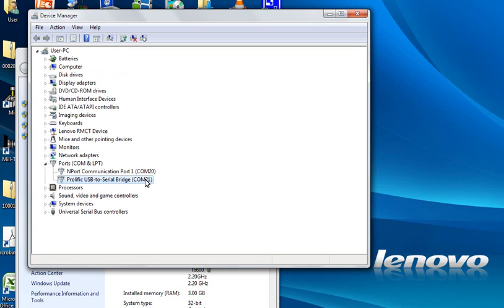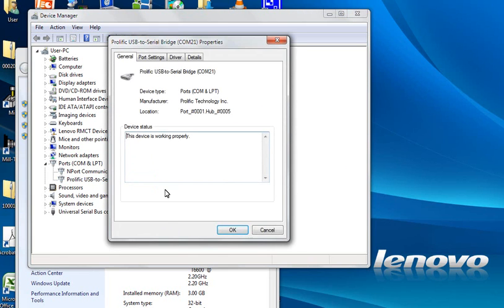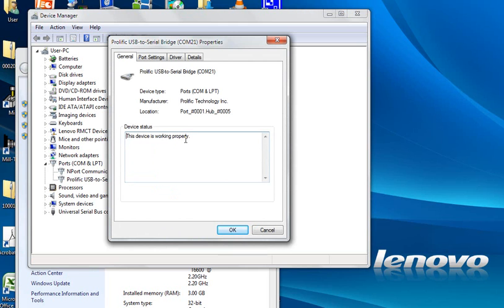So this is a new port added on the PC. Once this port is available you can go to the properties and you get the message like this device is working properly.